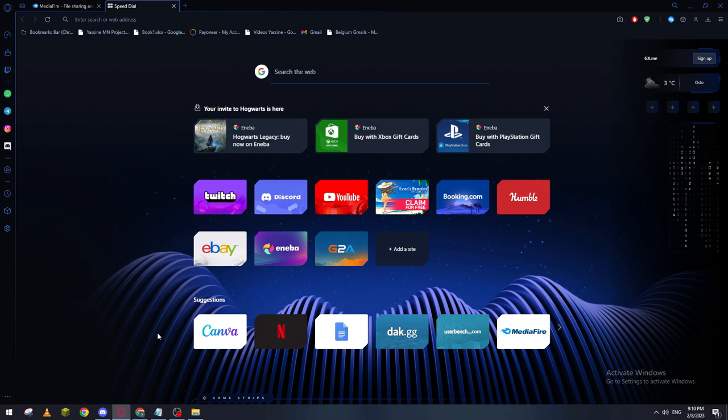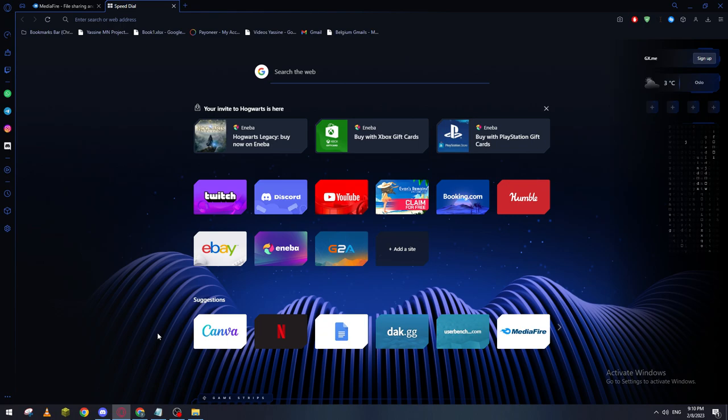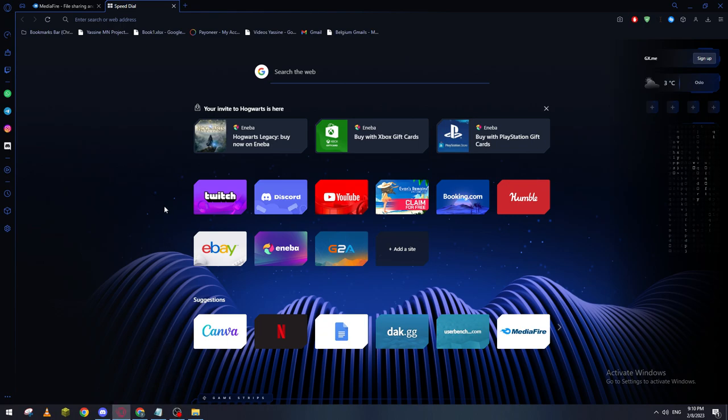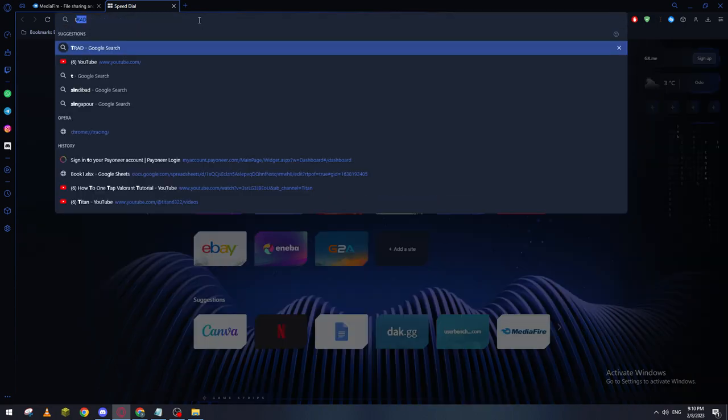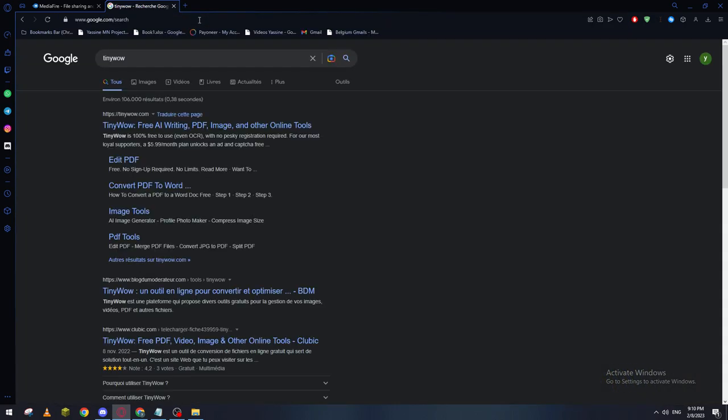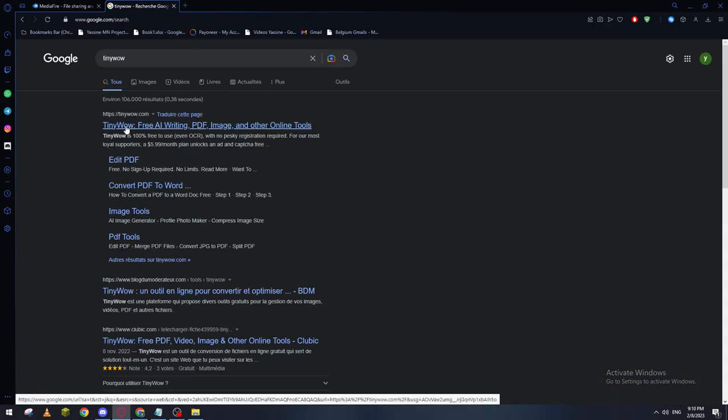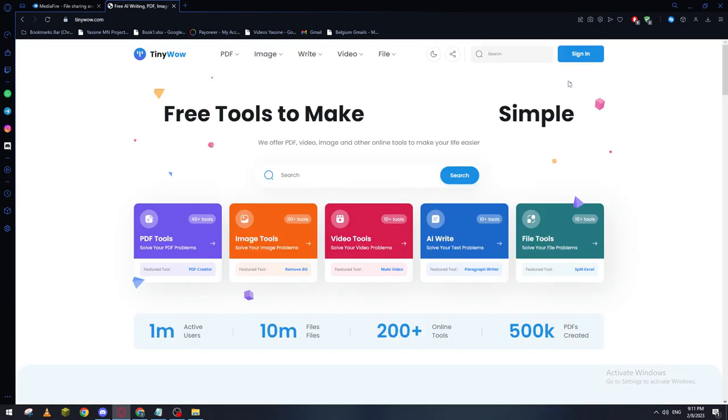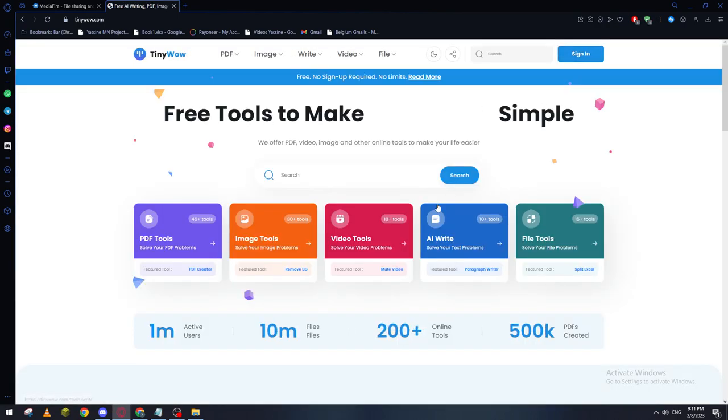First of all, I will need you to go ahead and open your browser on your PC or even your phone, then go to the URL section and search for TinyWall. Now we click on this website and then we have to sign in.